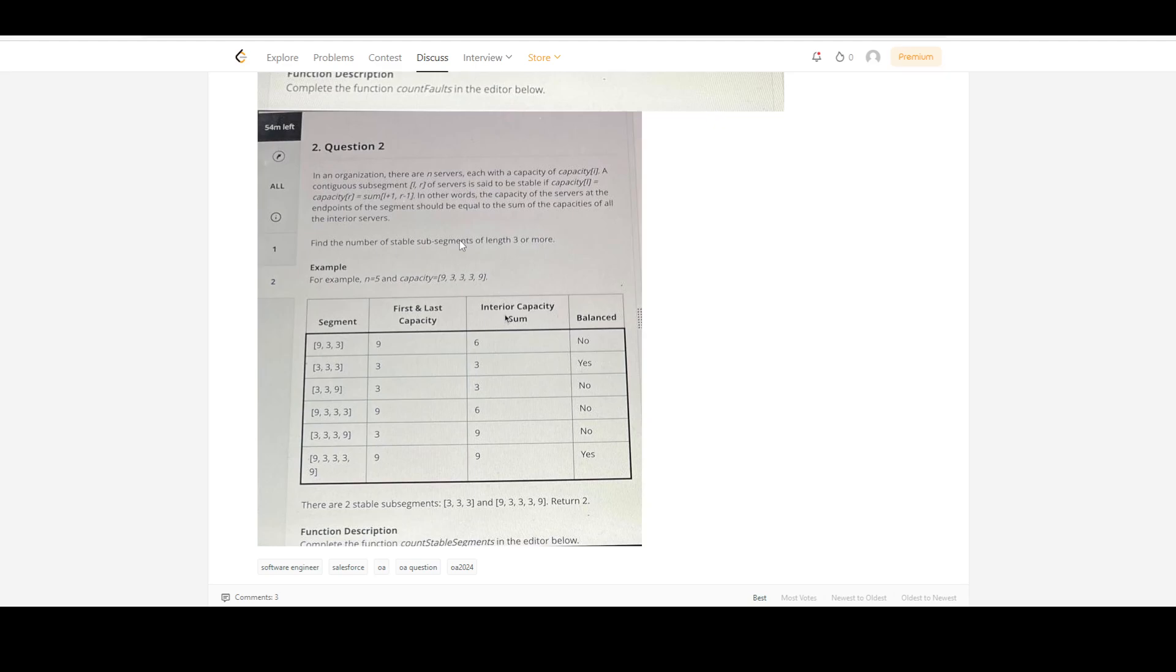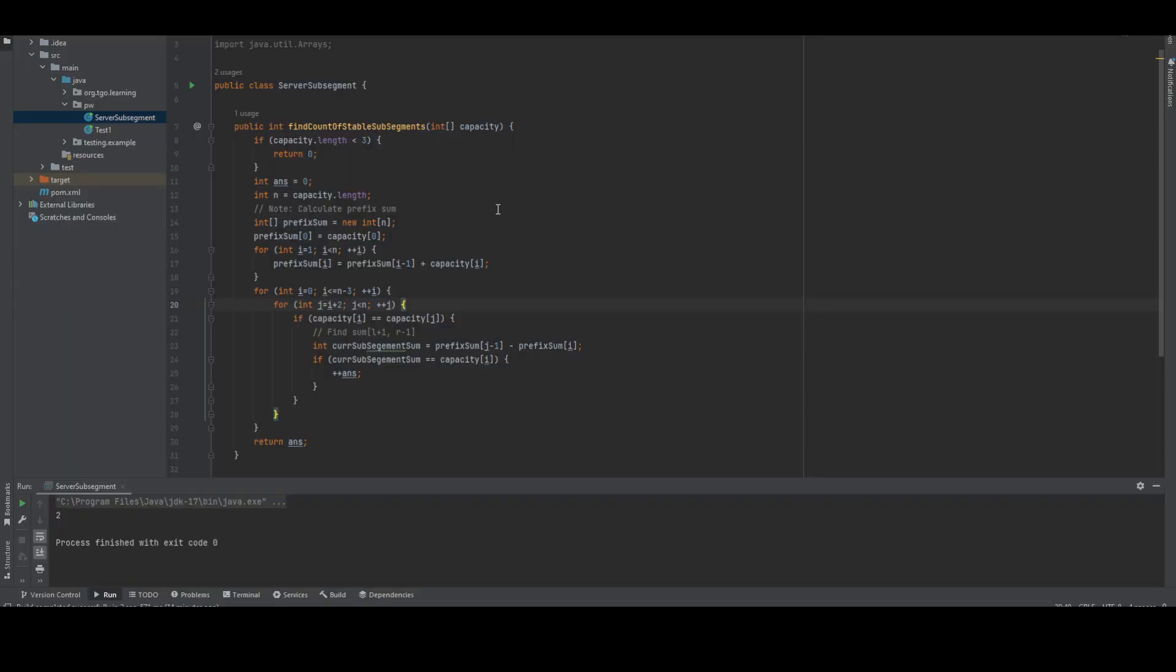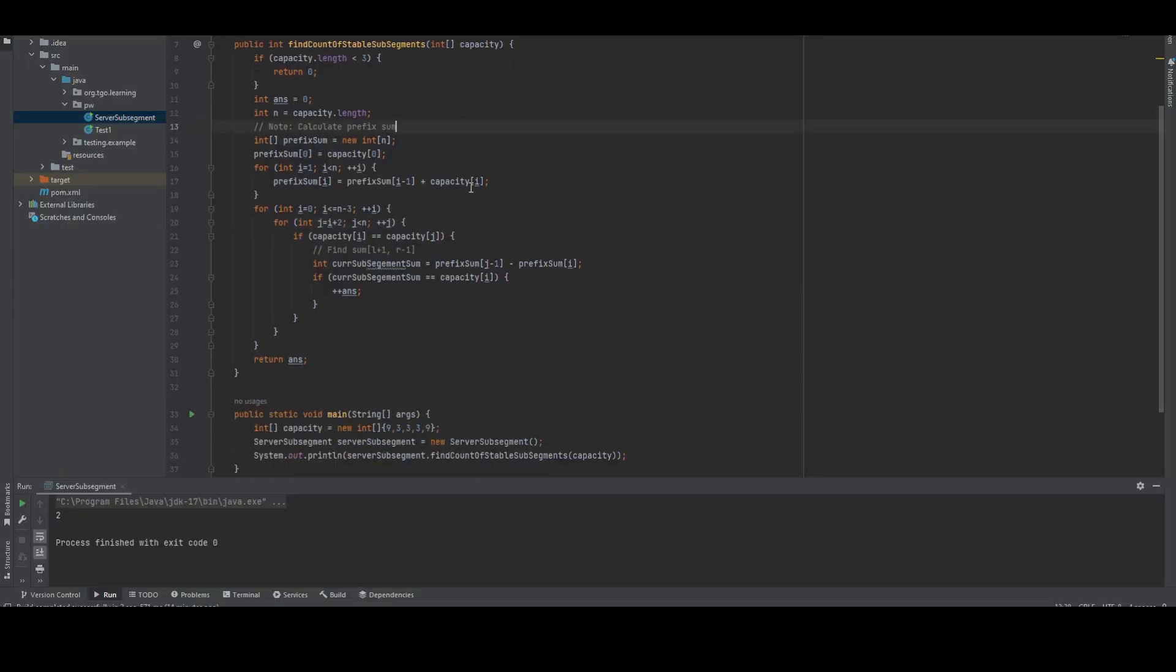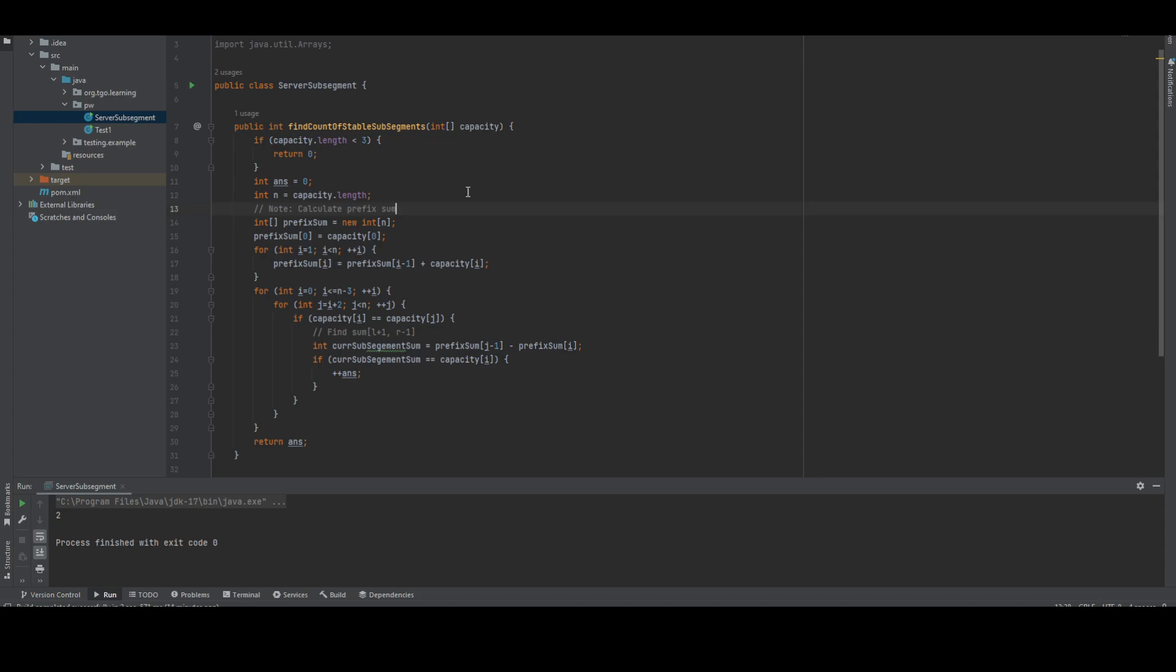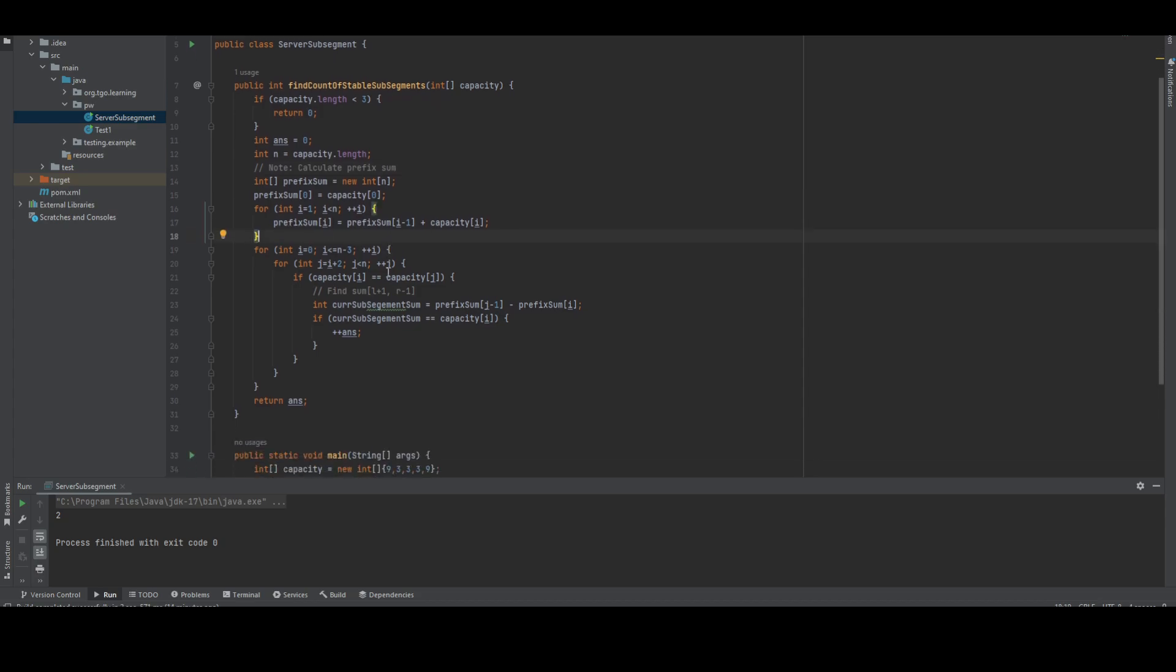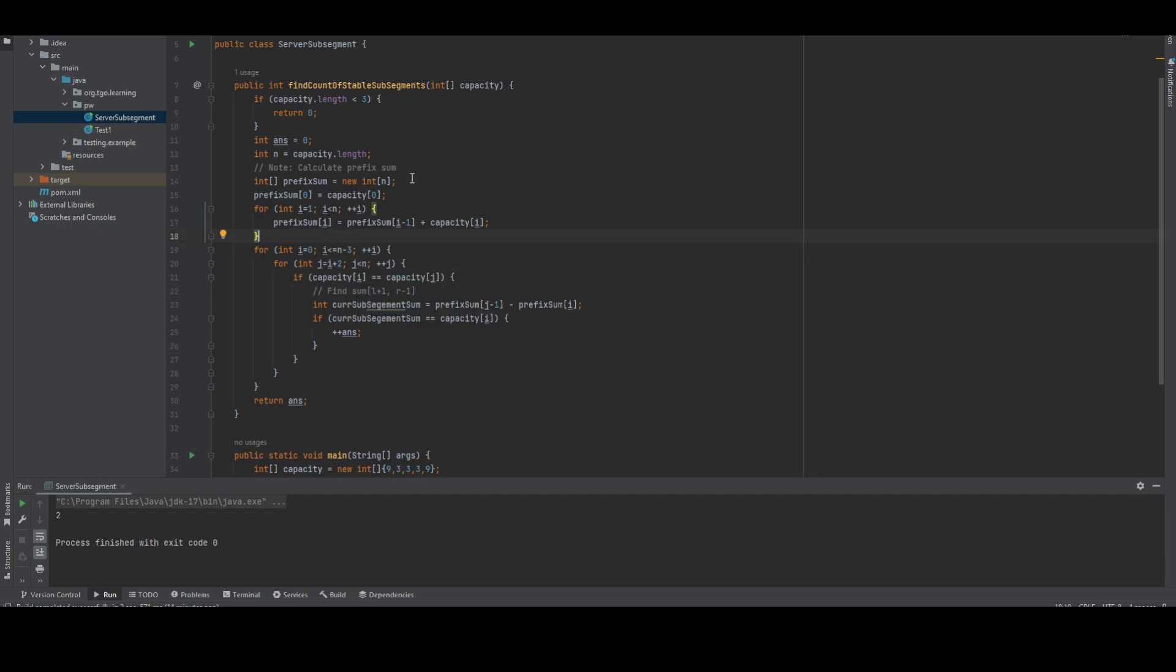This will optimize further on average. Let me go to this part. I'm modifying the same code here. We've done the prefix sum and those things, that's okay. Now coming to this part, whenever we are doing the prefix sum thing, let me keep one hash map also.